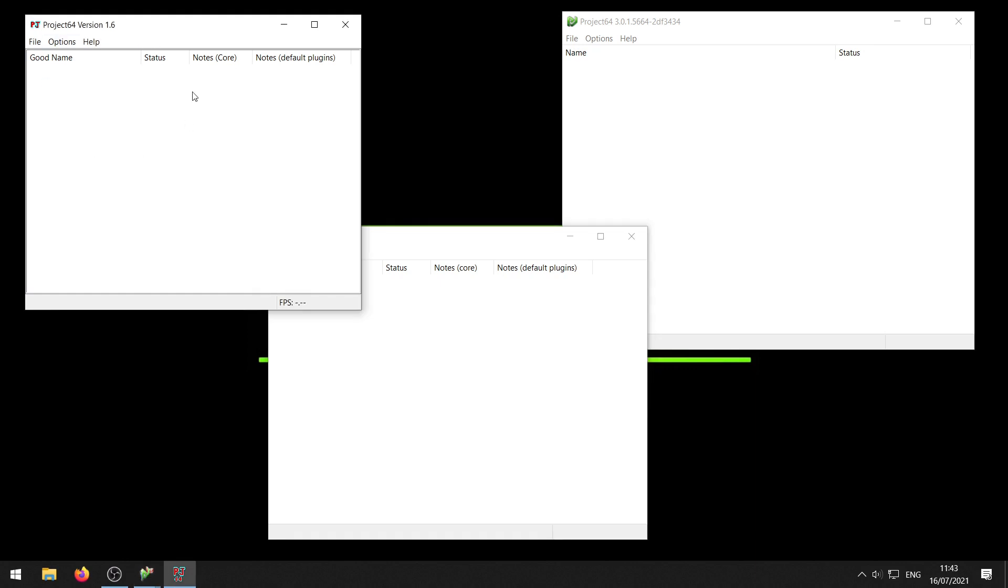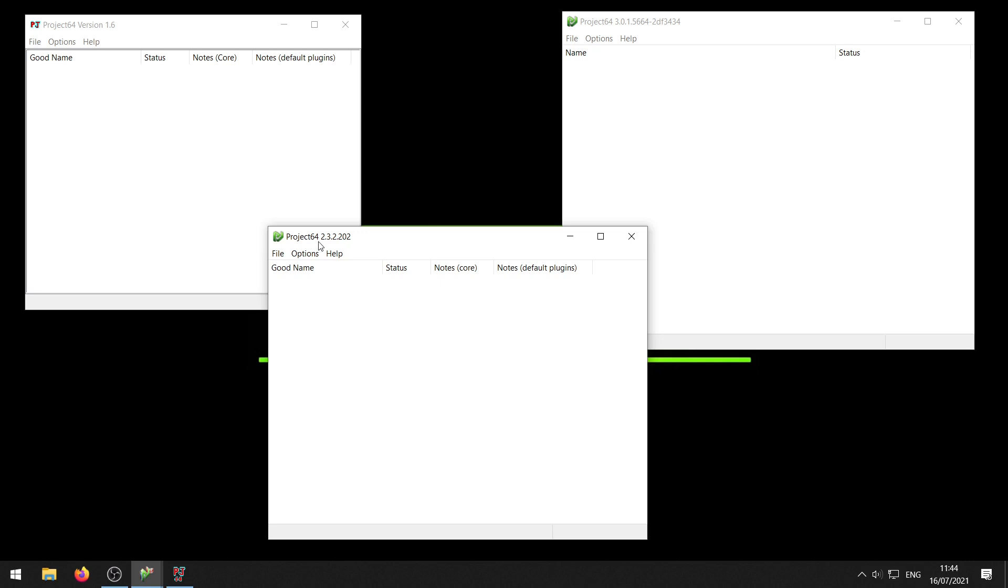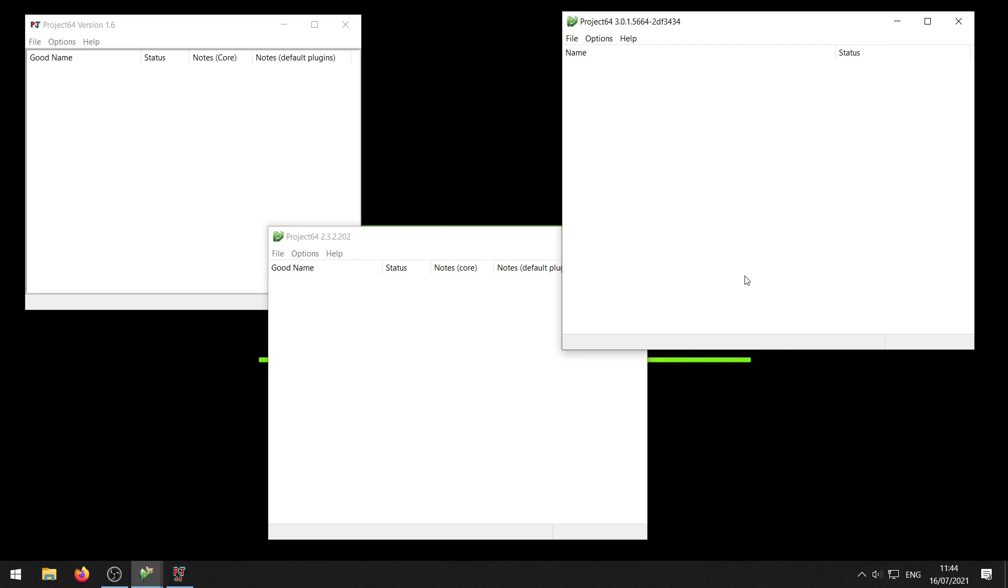Some people still use Project 64 1.6, you can see that right on the top here. So if your Project 64 looks like that, follow this screen right here. If your Project 64 looks somewhat like this and it has 2.3, 2.0, 2.1, then follow this. And if you have the newest version of Project 64 which is 3.0 or higher, then you want to follow this. So let's get into it.